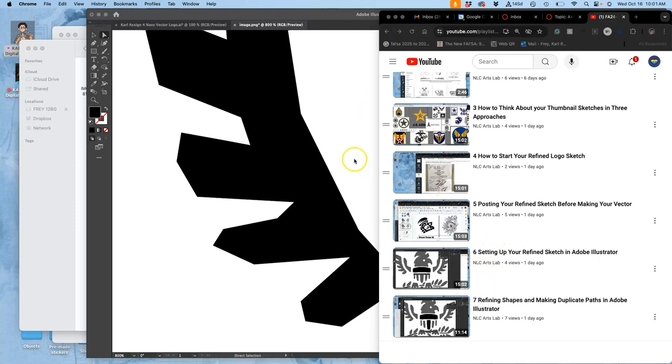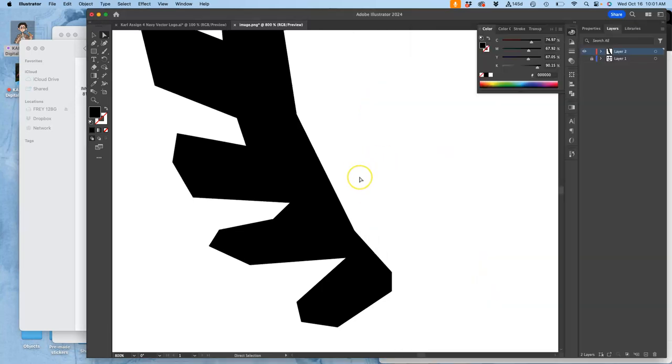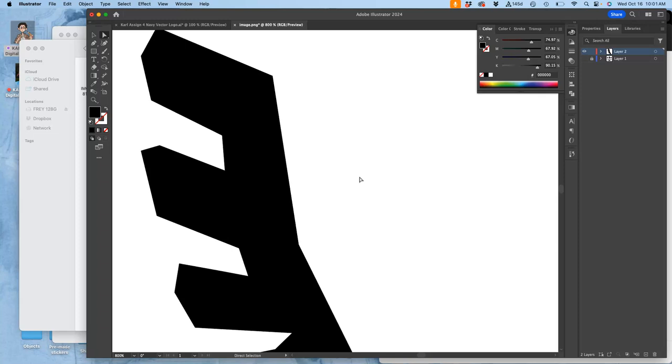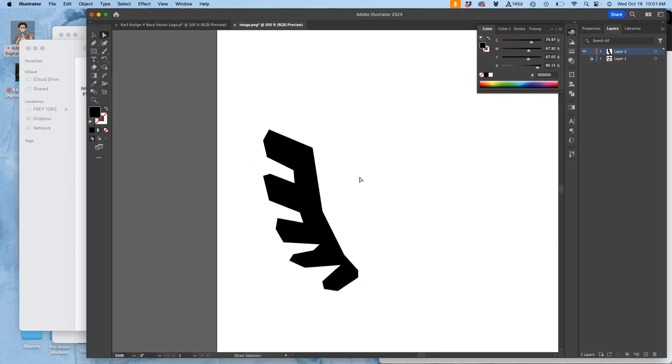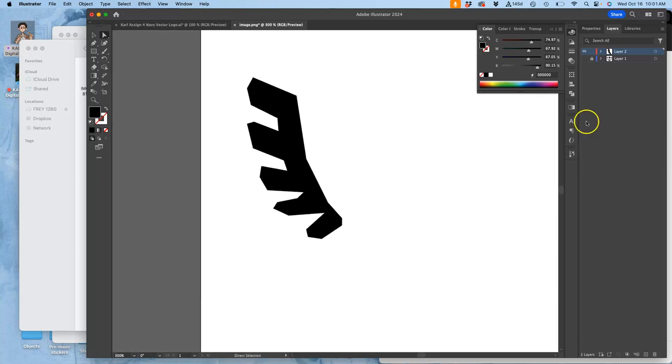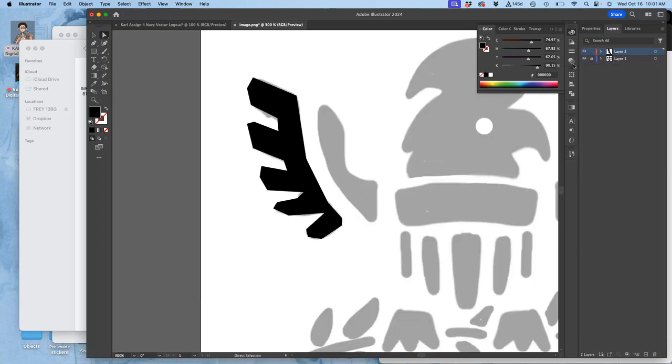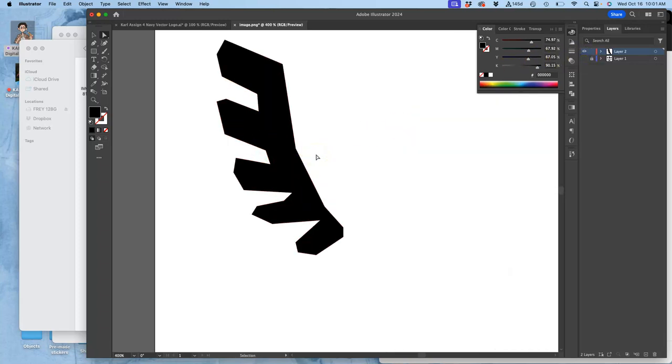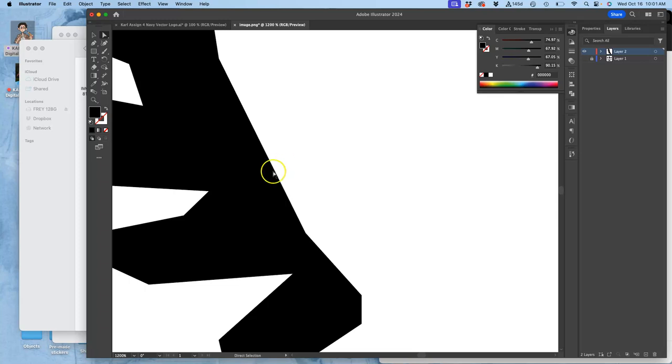So now we are working to make our vector shapes in Adobe Illustrator, tracing on top of our refined sketch. We are starting with the pen tool and making what are called polygonal shapes because they are all straight.